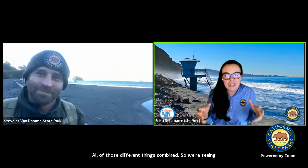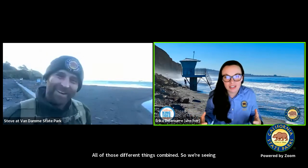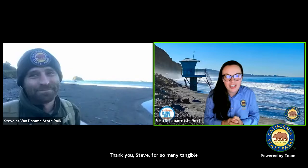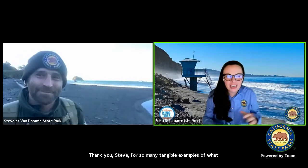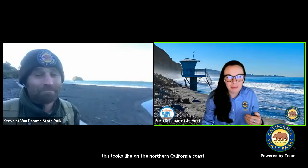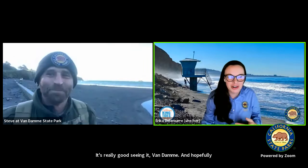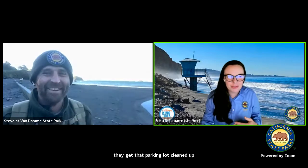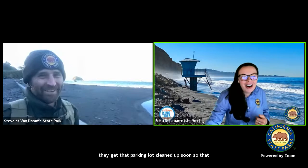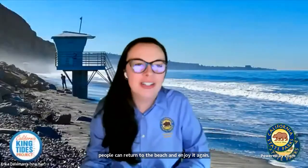Thank you, Steve, for so many tangible examples of what this looks like on the Northern California coast. It's really good seeing you at Van Damme. Hopefully they get that parking lot cleaned up soon so that people can return to the beach and enjoy it again. Those redwood logs do not belong there. Thanks, Steve. We'll see you soon.